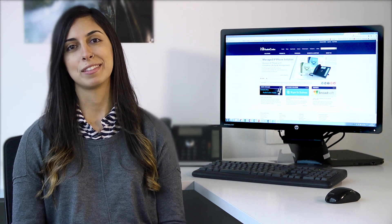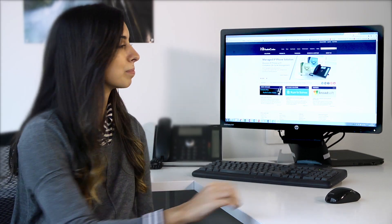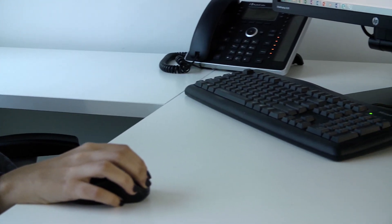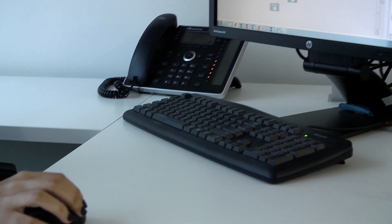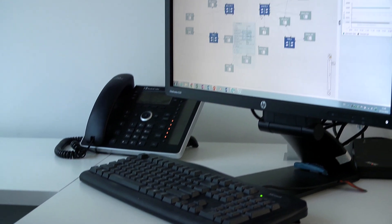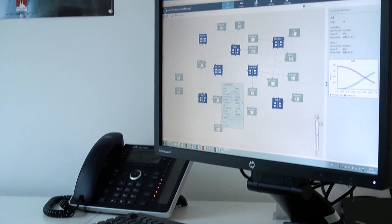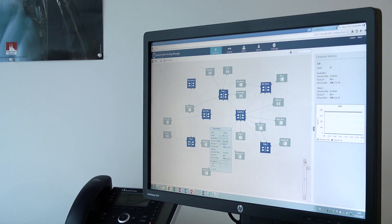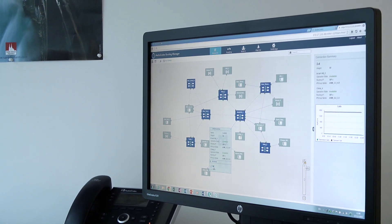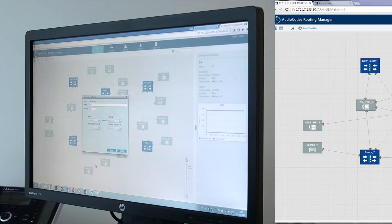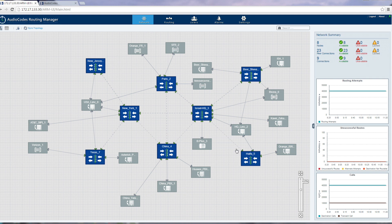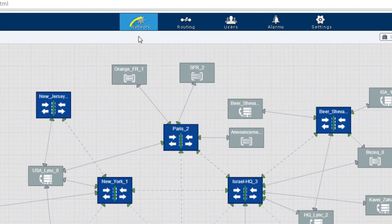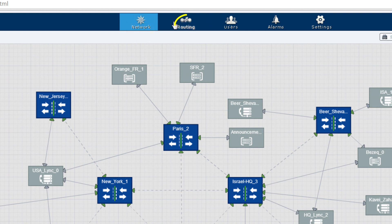Now let's get started with the demo. This demo is of a real and live application running in our QA environment and runs real traffic over several SBCs. This specific topology demonstrates and simulates a typical enterprise with multiple branches where each branch has its own SBC or gateway. We're going to cover three main functional aspects of ARM: Network, routing, and users.